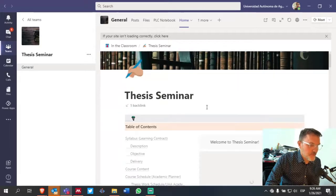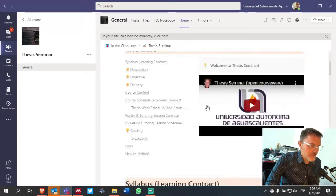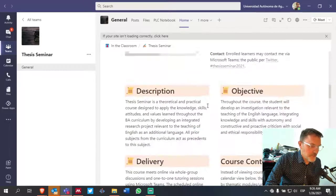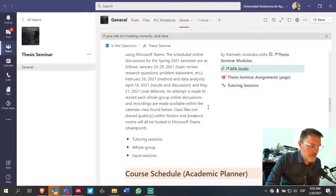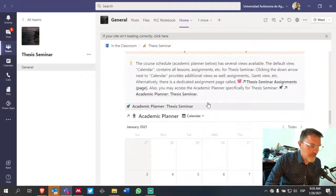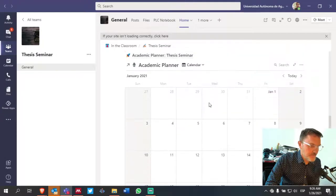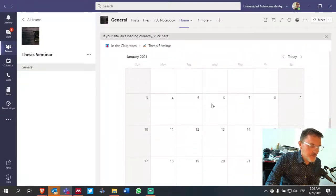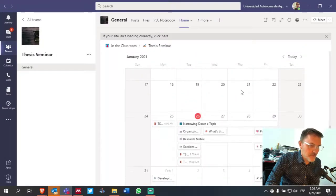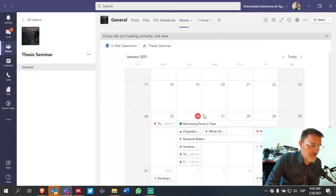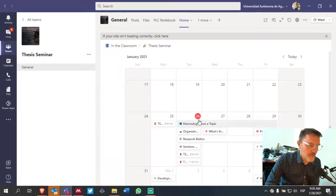If you scroll down from the main page down to the academic planner, search the day of the week. In this case, today is January 26th. That's why it's indicated here in red.